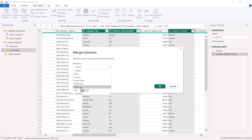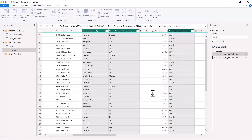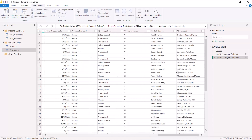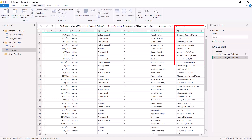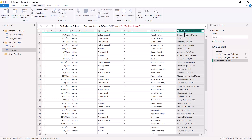I'll go to Merge Columns again. This time my separator won't be just a space — I want a comma followed by a space — so I'll choose the Custom option and enter a comma and a space. I'll click OK. The new column has been inserted. Scrolling right, I can see the first part, second part, and third part with a comma and space separator between them. I can double-click the column header to rename it — I'll call it Combined Name — and the applied step is recorded.